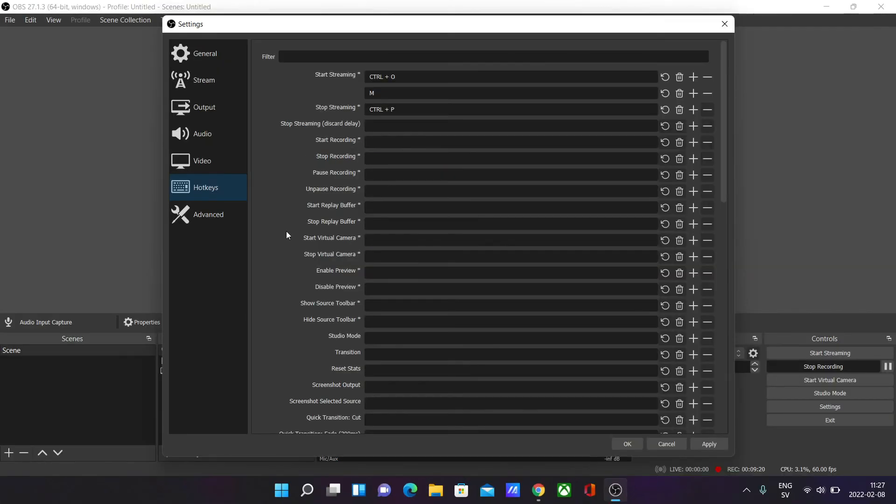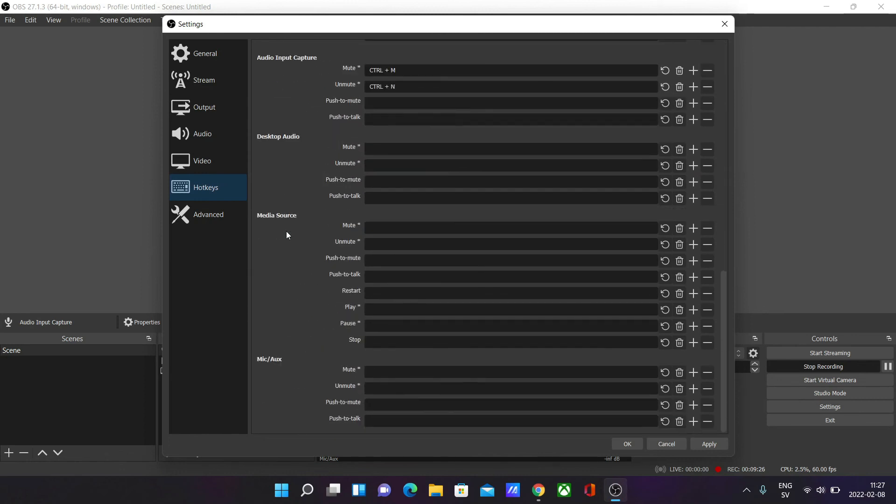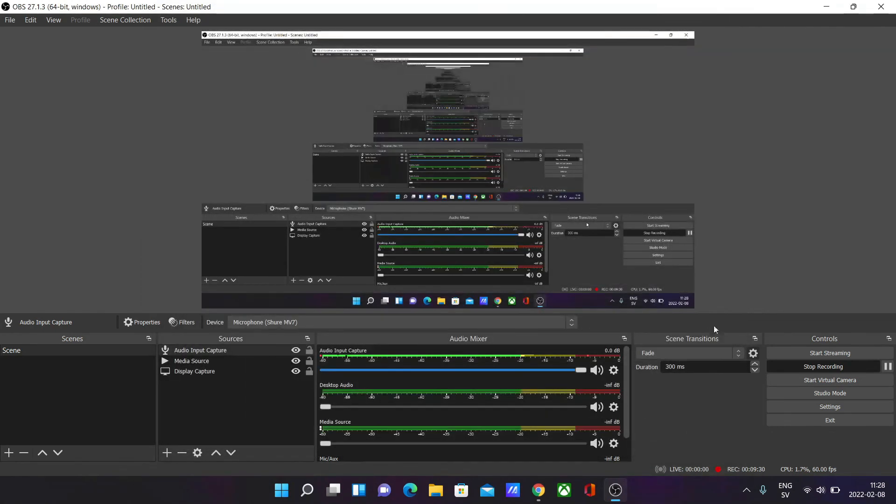When you feel like you're done and you've added all your hotkeys and combinations that you want, simply press Apply down here. And you can start streaming or recording with all your different hotkeys very smoothly.